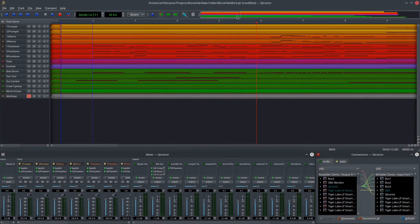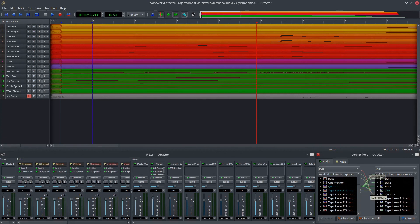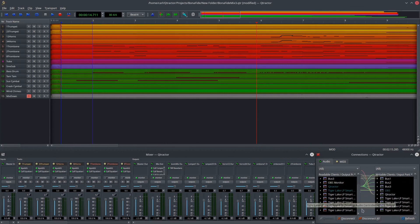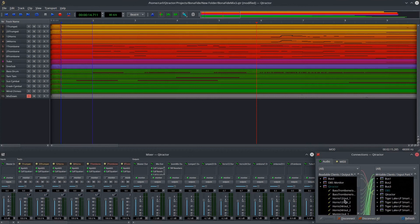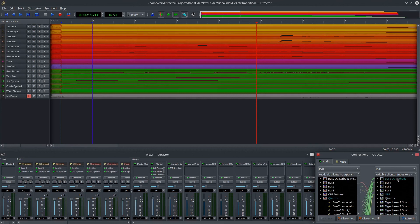Just to review, you want to open up Qtractor first, disconnect all just to make sure there's no default kind of things happening there. Open up Carla. Carla will automatically route everything. The only thing you might want to set up if it isn't already set in Carla is your final output. So I have Qtractor. The master out is routed to the output of my choice, which is my Bose earbuds right here.